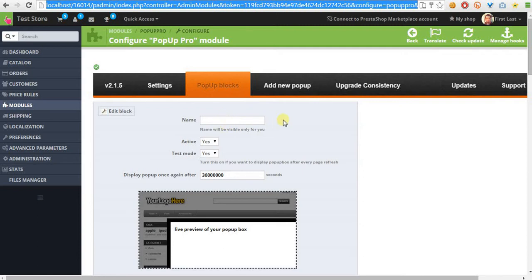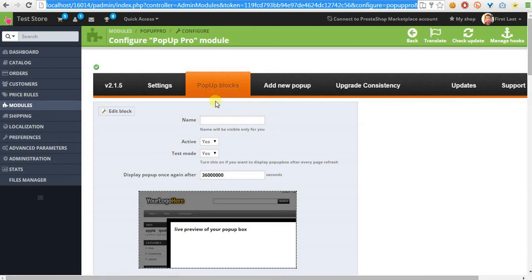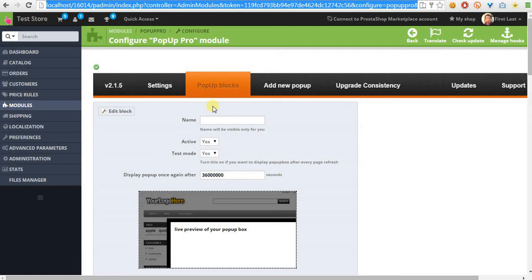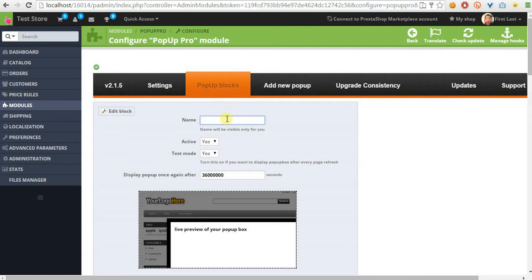We are on the configuration page of the module in the section related to the creation process of new pop-ups. So we are now creating a new pop-up.